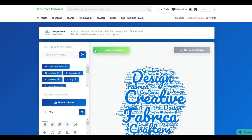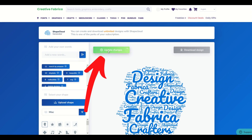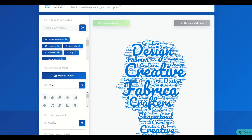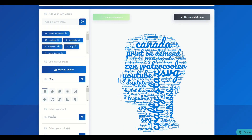Now I can just click the Update Changes button right here. When I do that, it thinks for a second and then it puts all of those words into the shape right here. Pretty cool.